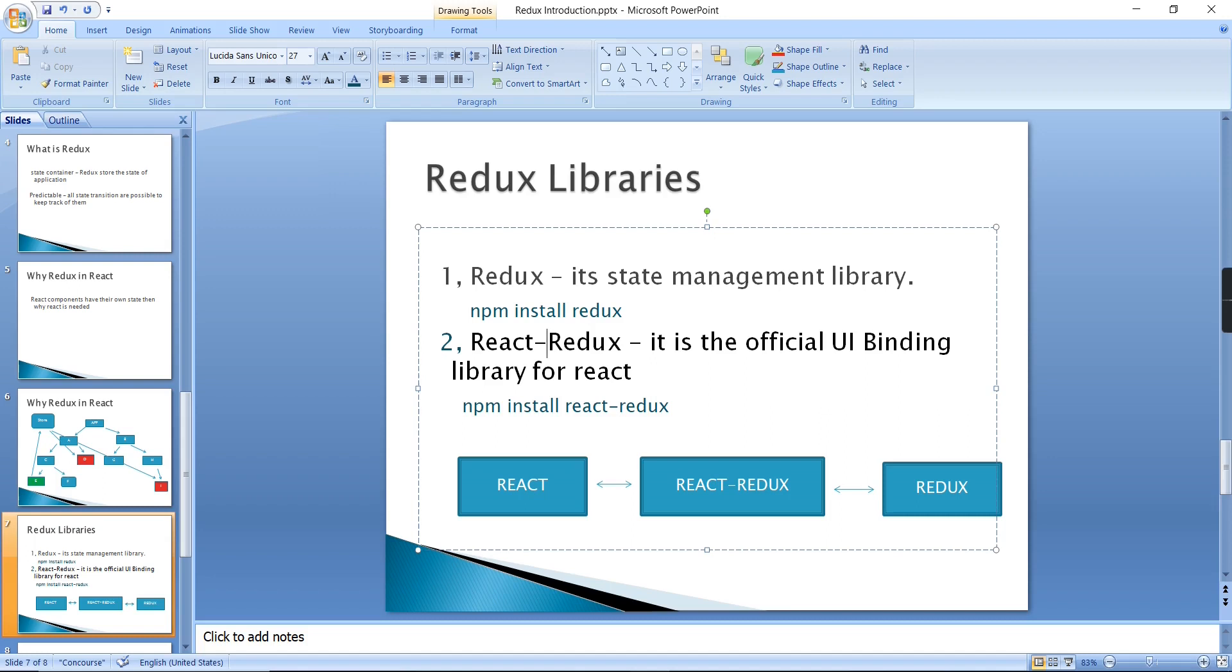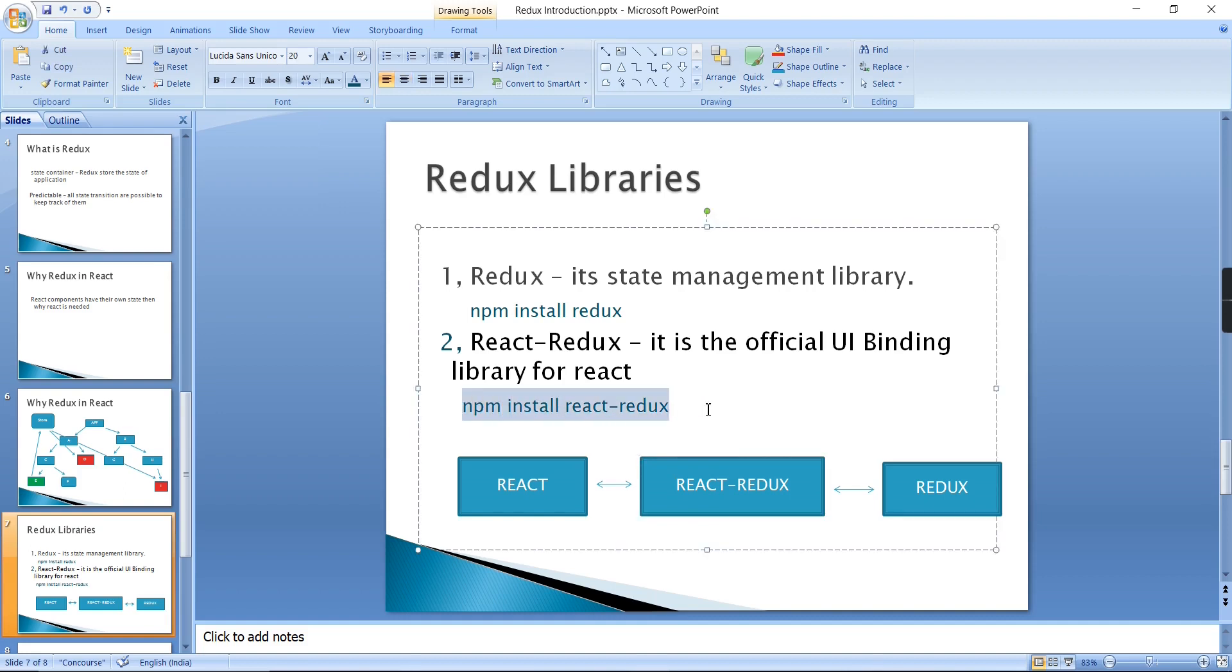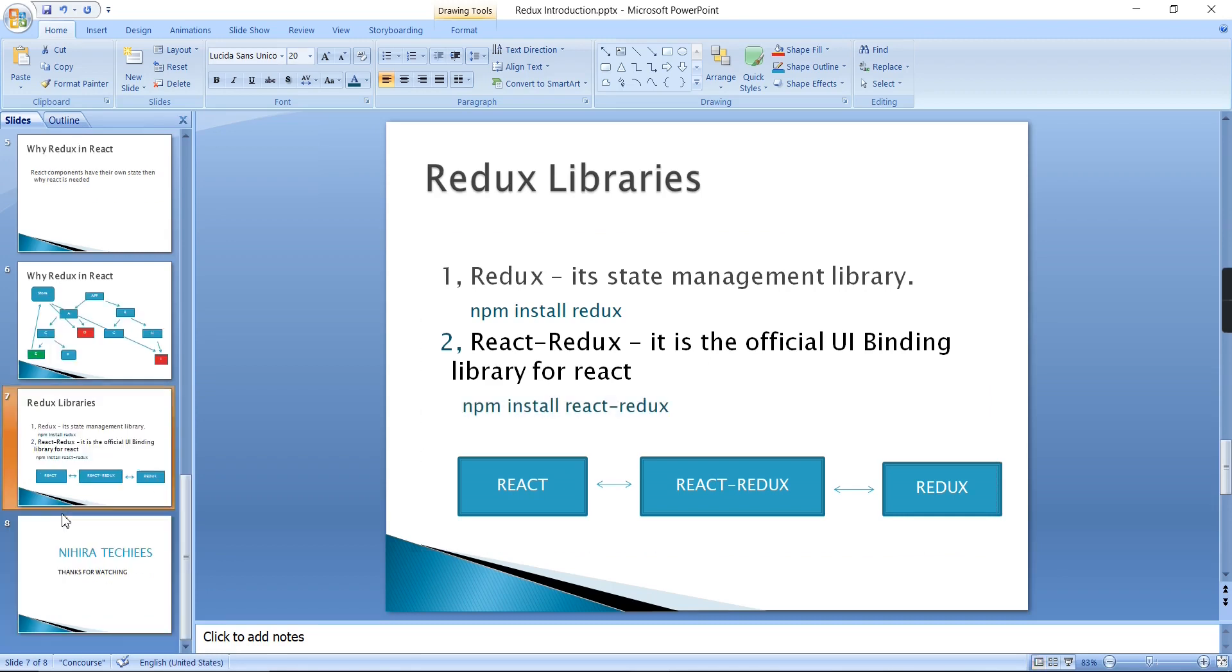And another one library is React Redux. React Redux is the official UI binding library for React. This is only used for the React application. Basically it is acting as the bridge between React and also Redux. For installing this package you have to use this command: npm install react-redux.